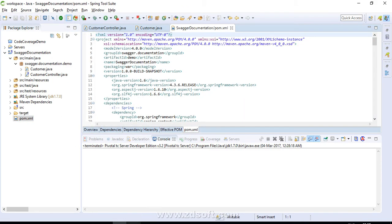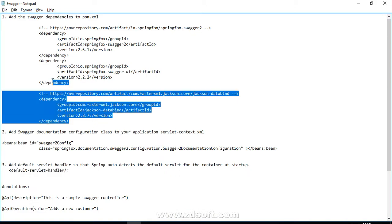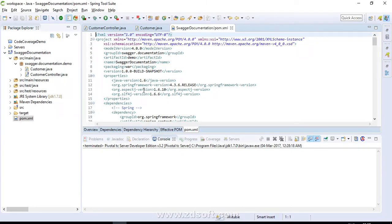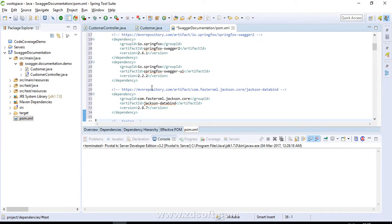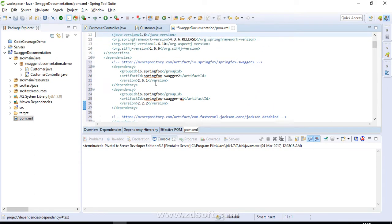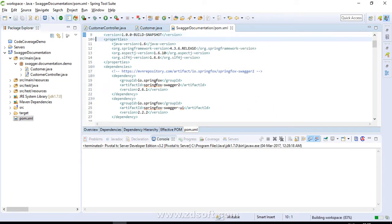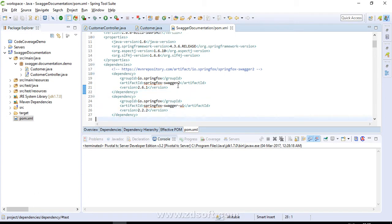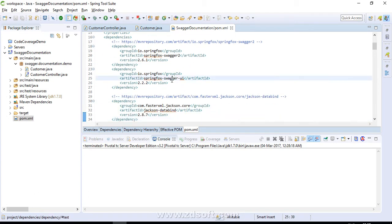Let's move on to pom.xml and add the dependencies of Swagger. I have the dependencies in Notepad to save time. I'm using Spring version 4.3.6. It's the SpringFox Swagger 2 dependency, version 2.6.1. Then one dependency of Swagger UI, and there is one more which we need — the Jackson Databind dependency. So we are done with the first step.